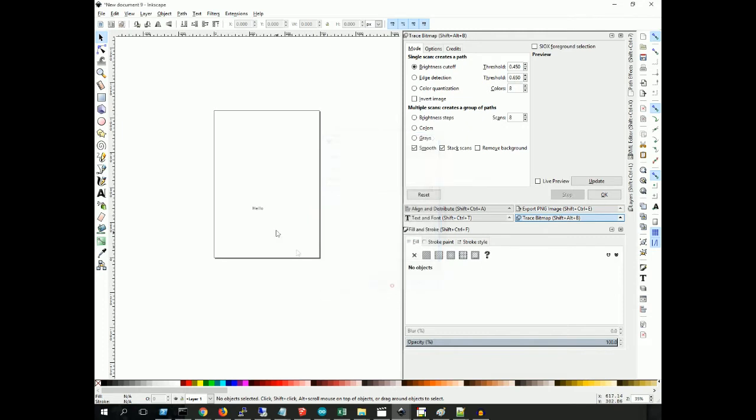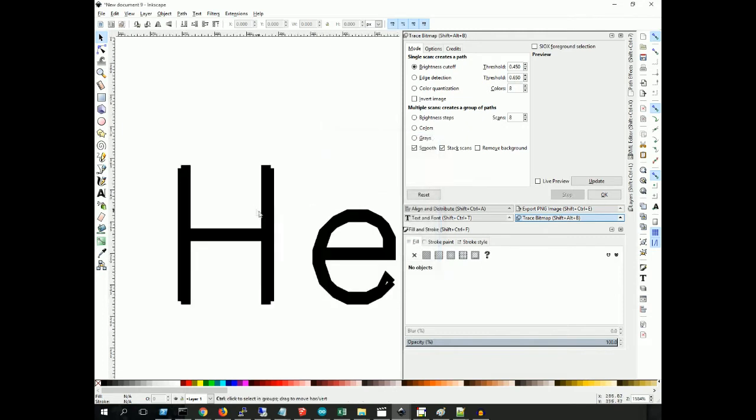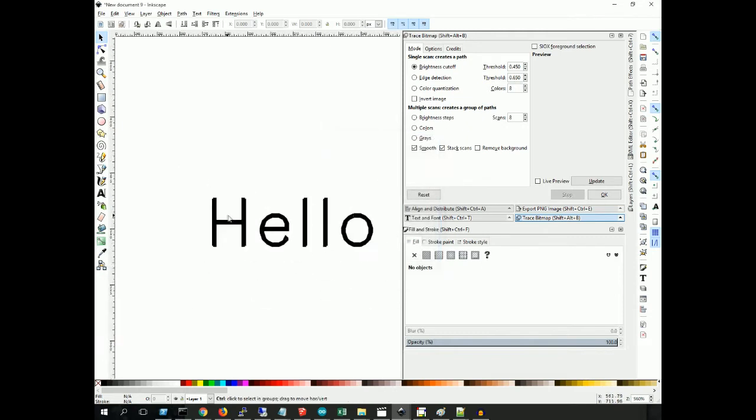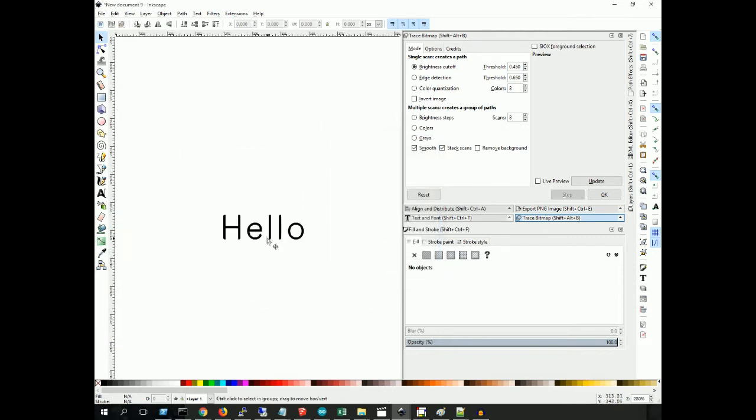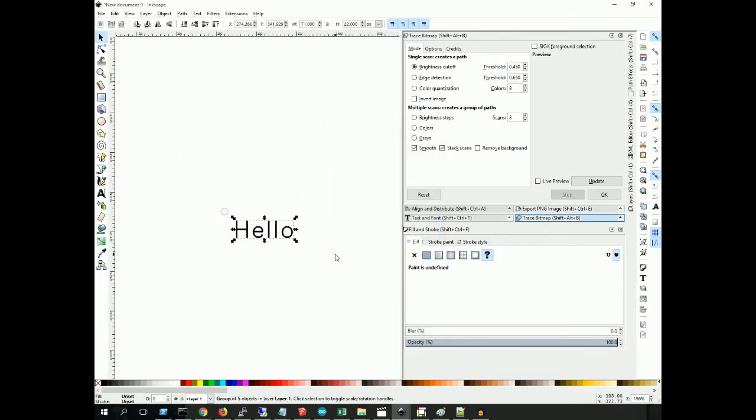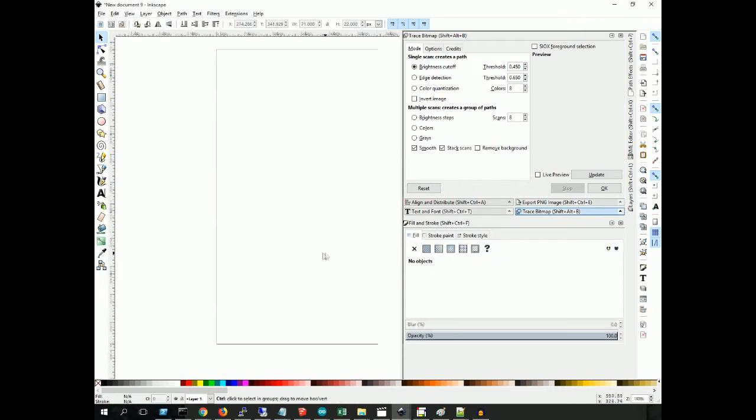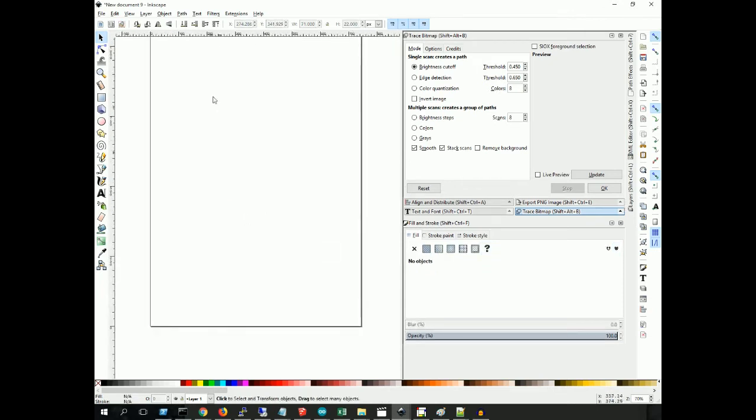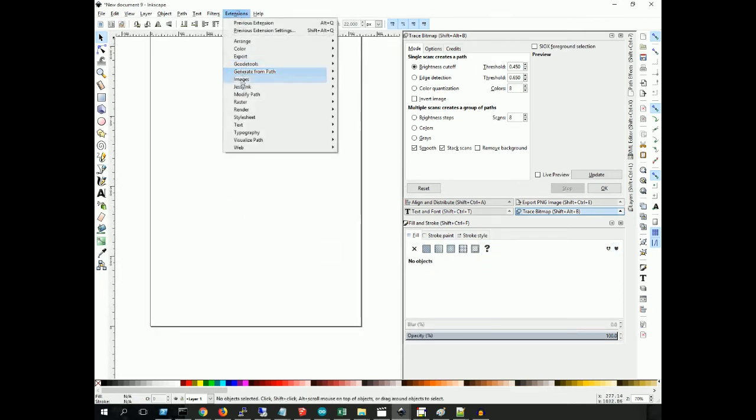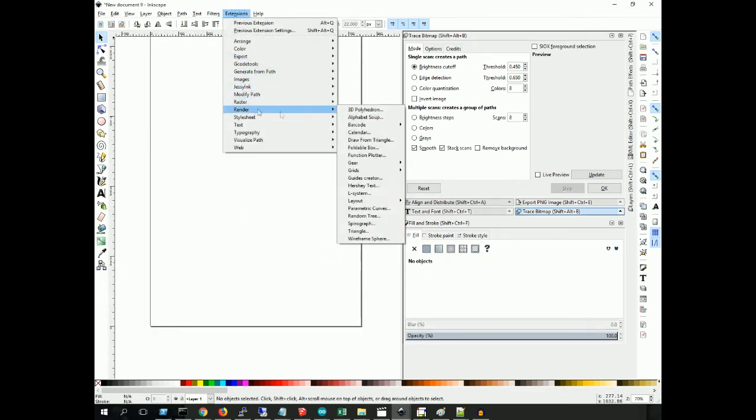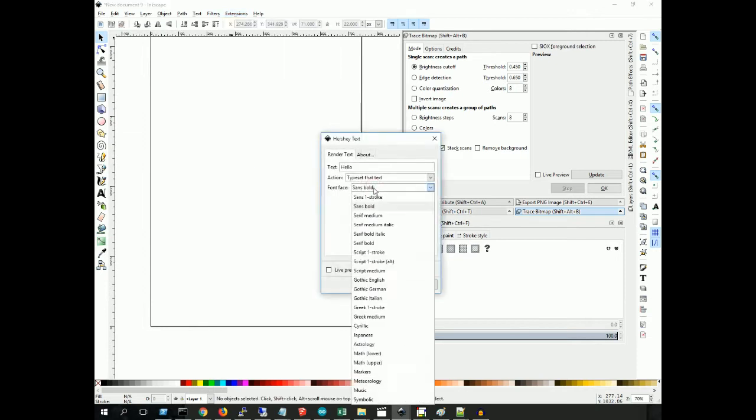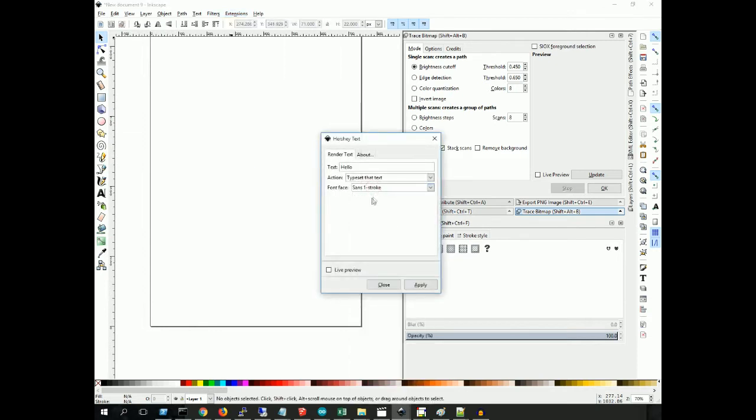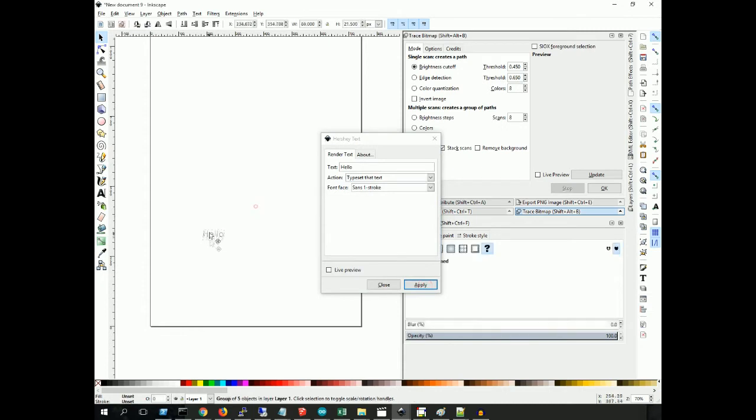You will see that, oh, I set it to bold. Hang on. Extensions, Render, Hershey Text, Sans Bold. Okay, so Sans Stroke, let's just do a stroke. Hello. Apply. All right, there you go. Close that window.